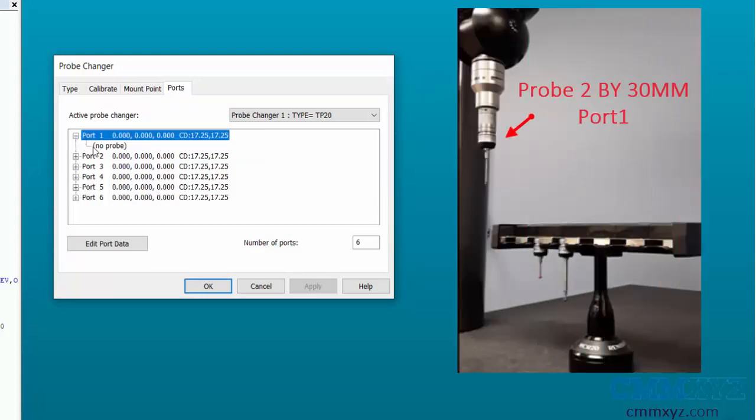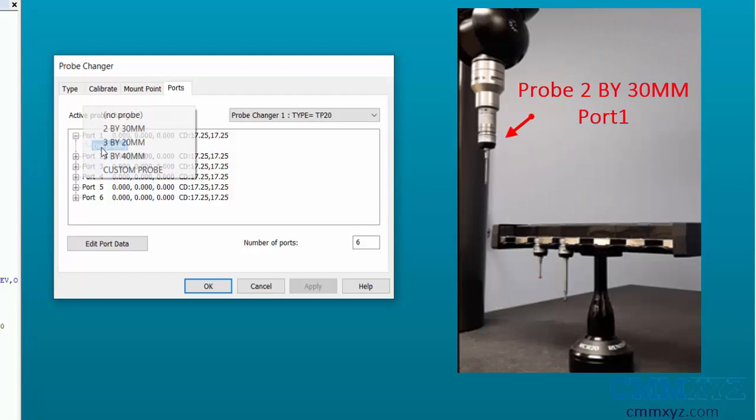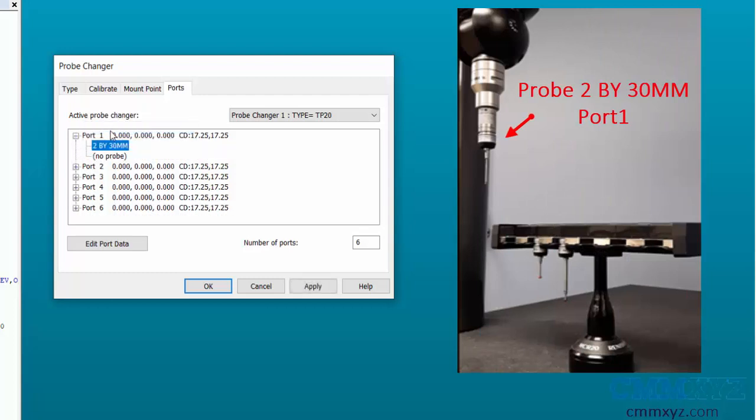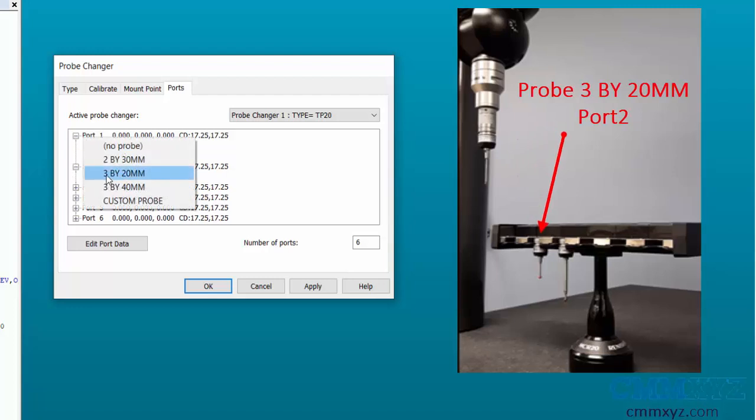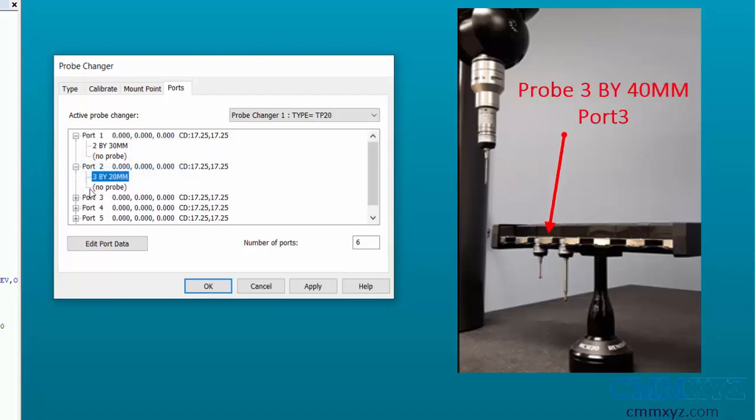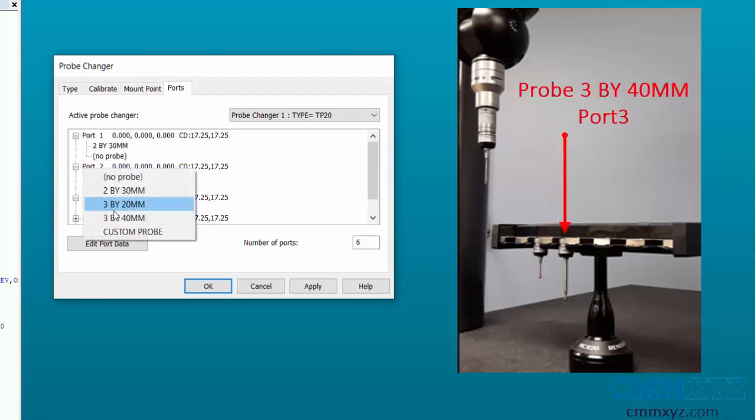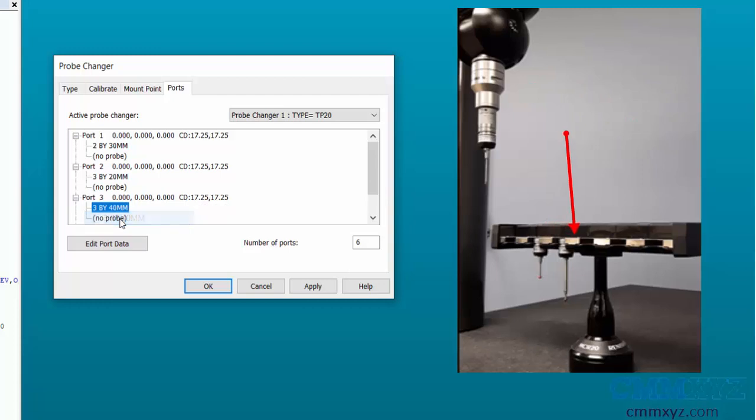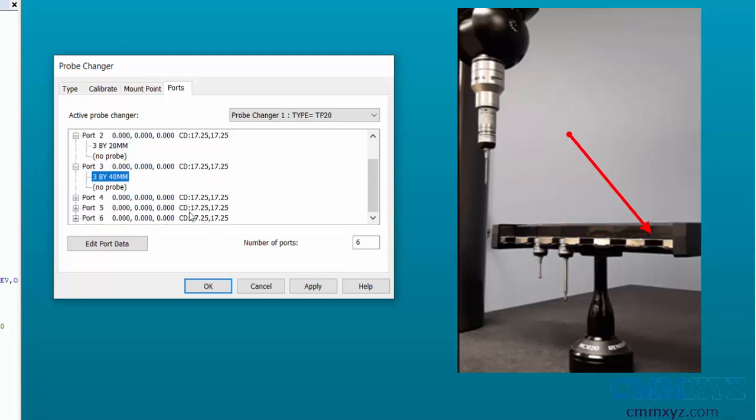Next, add the modules to their respective ports according to your setup on the CMM. I have probe 2 by 30 millimeters in port 1, probe 3 by 20 millimeters in port 2, and probe 3 by 40 millimeters in port 3. Leave the rest of the ports empty and apply the changes.